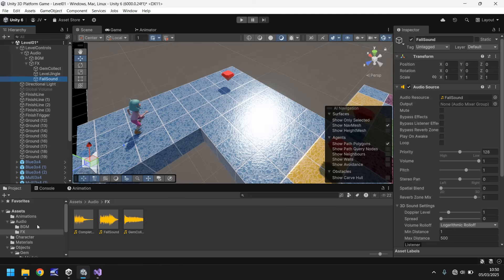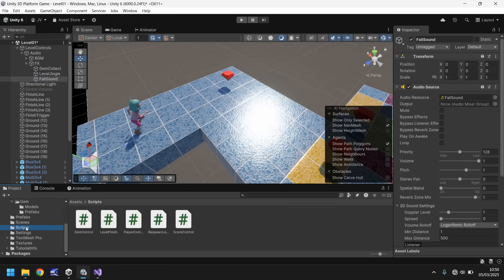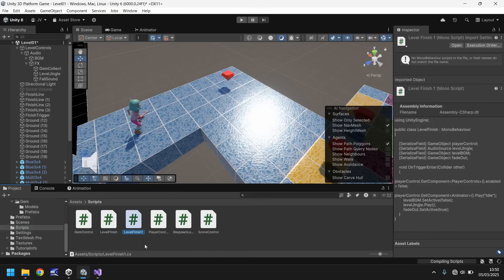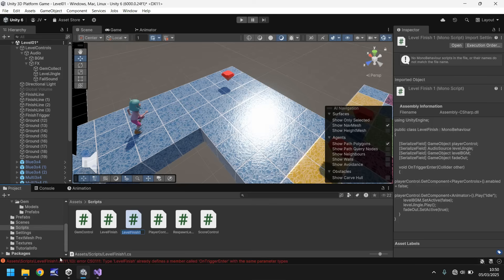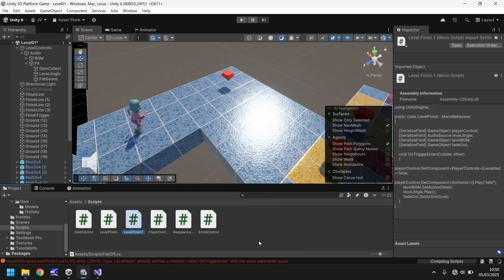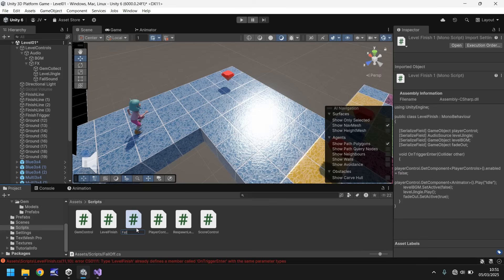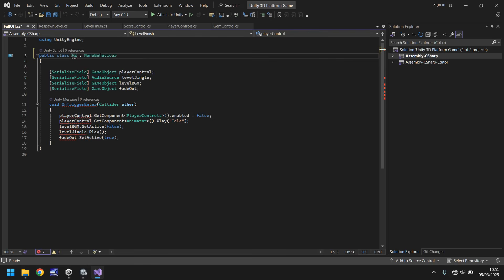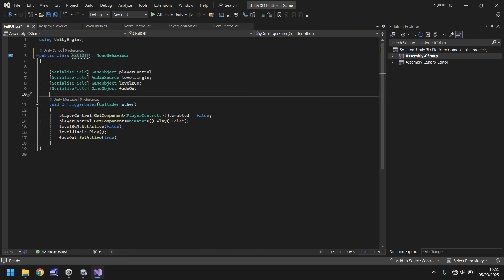Let's go to our scripts folder and take level finish, hold control and press D. This will create a duplicate called level finish one. You should get an error, that's expected. We'll call this fall off. Open that script. Change the class name to fall off to remove every error. We don't need to play the idle animation and we don't need to turn the player controls off, so remove both lines of code and the player control variable.